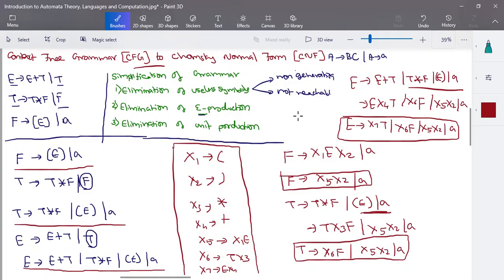This is the final production in Chomsky Normal Form. Whenever a combination exists, give a new name for the terminal symbol. Here you have all productions as either two variables or a single terminal symbol, which is allowed. The rephrasing step is easy, but the elimination of preliminary steps — useless symbols, epsilon productions, unit productions — is very important. We'll now take one more example.